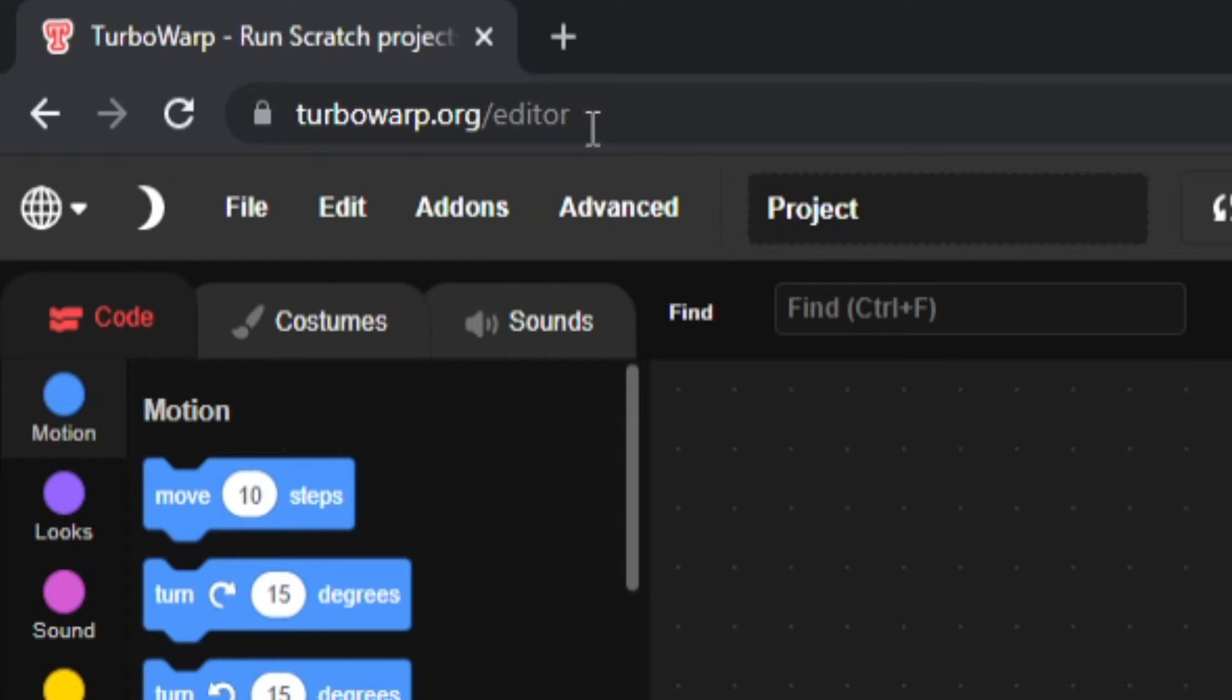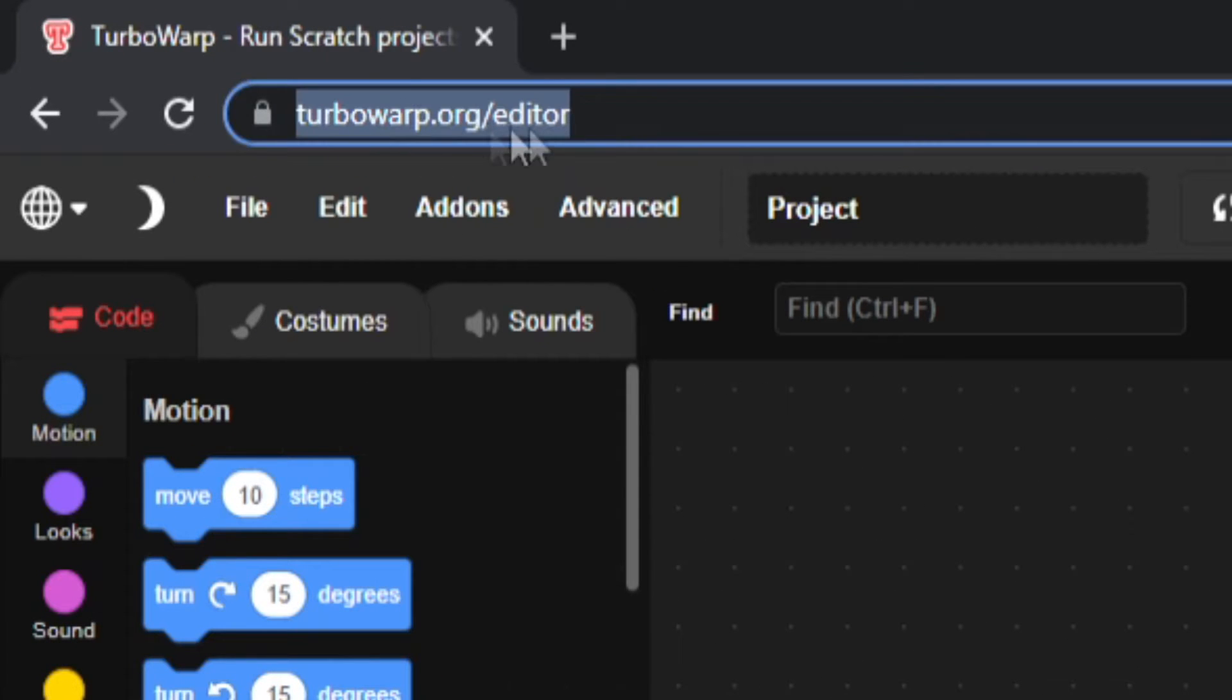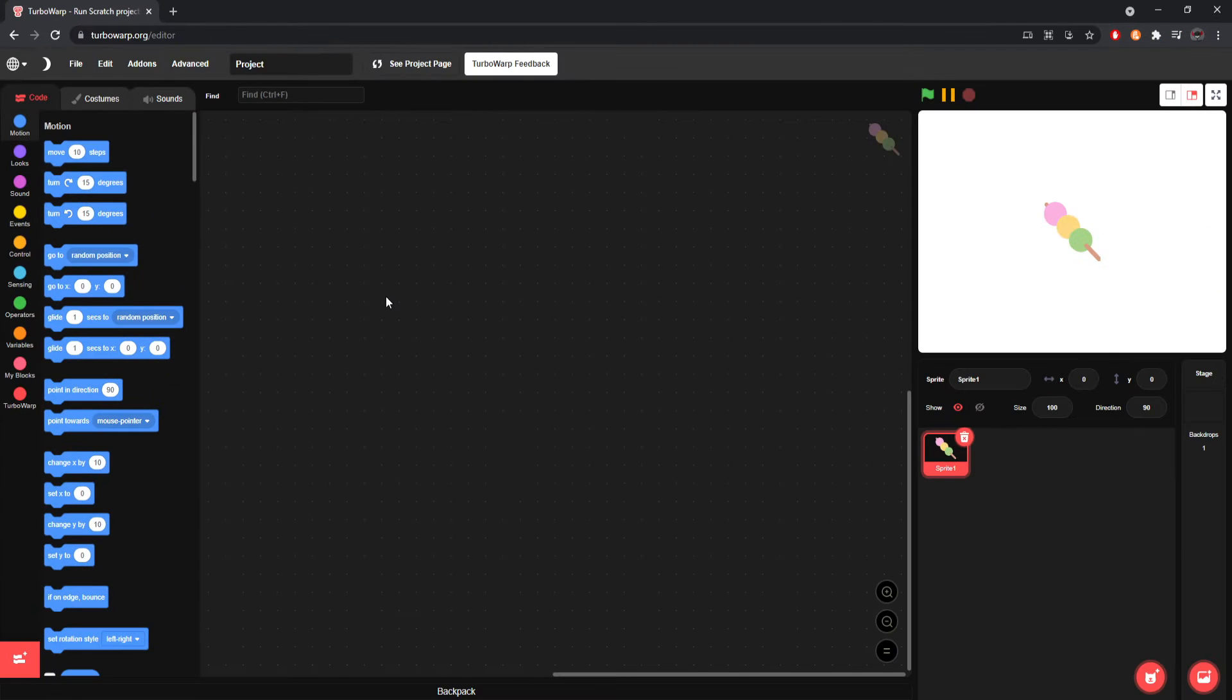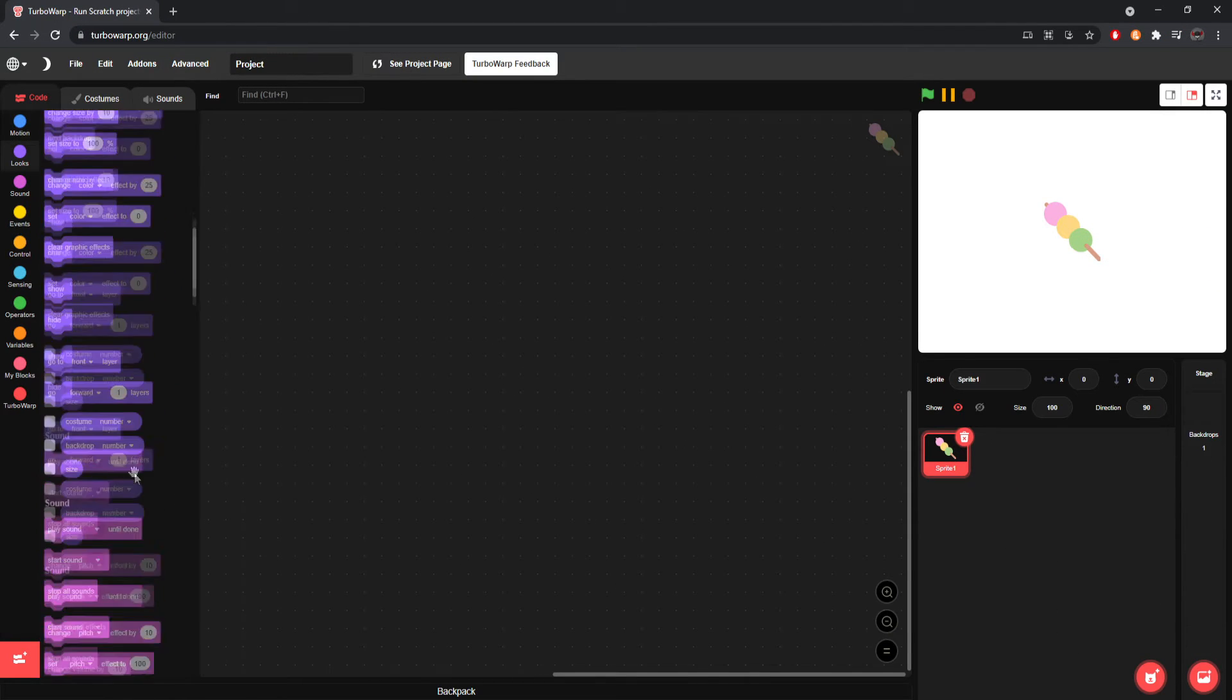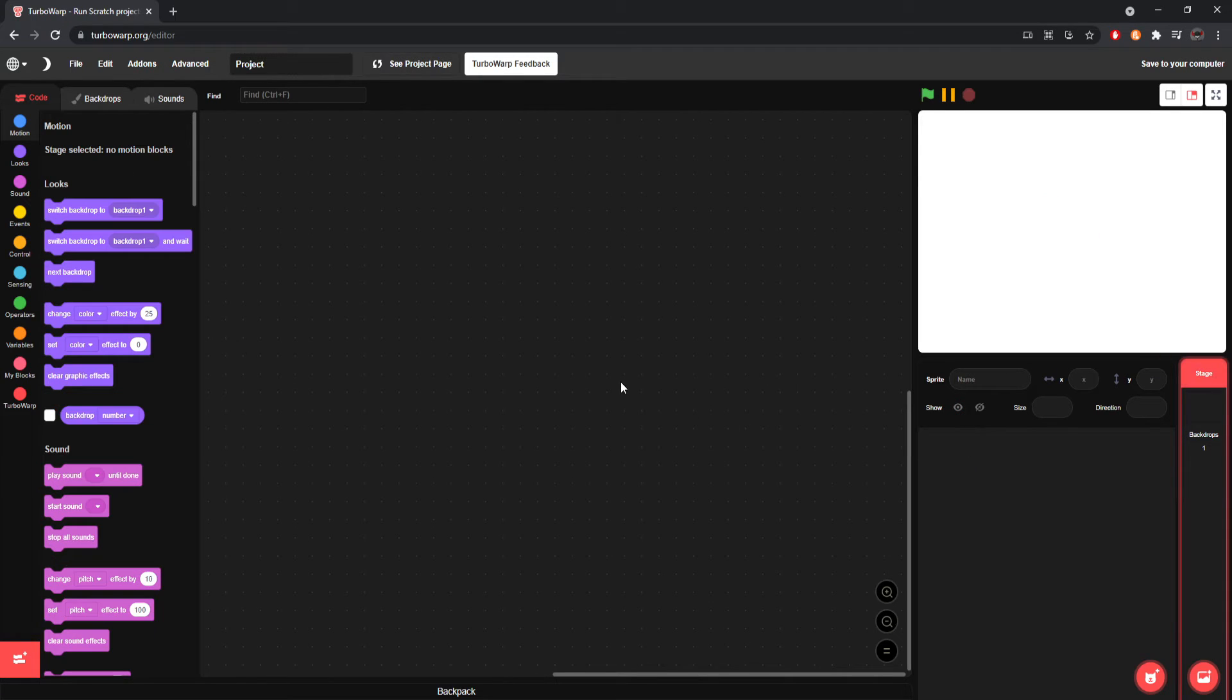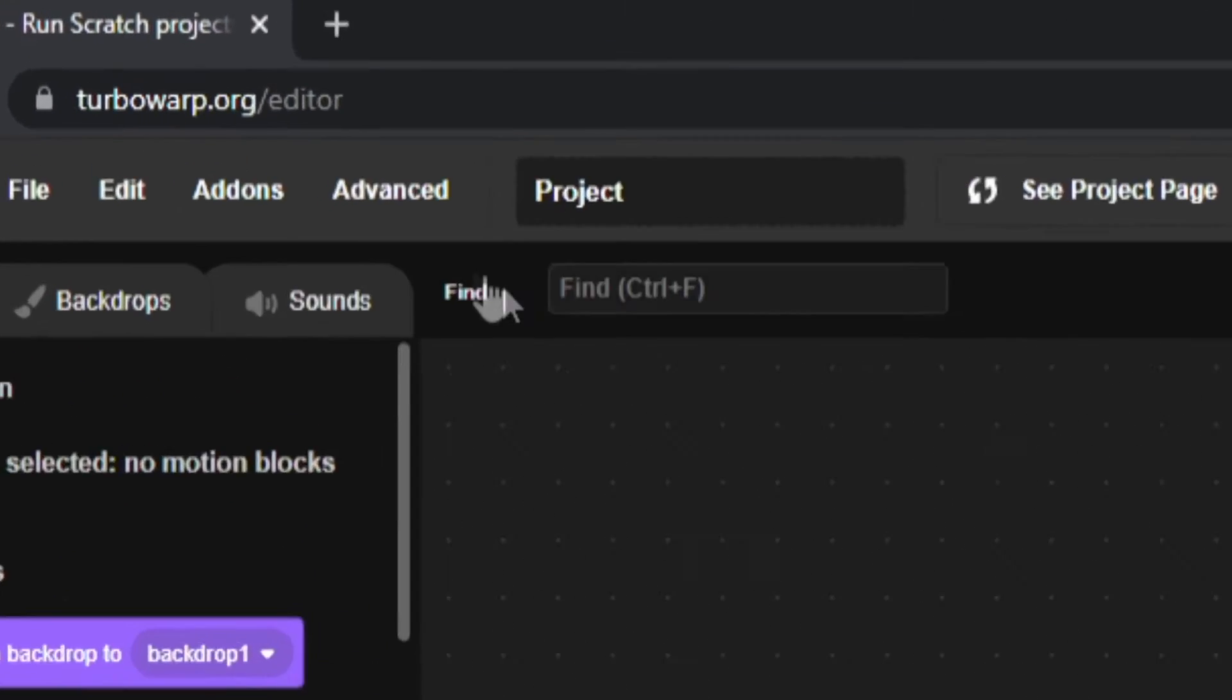So if you go to the link in the description or TurboWarp.org slash editor, you'll get a normal looking Scratch editor. However, this will be here instead of the cat. So that's one thing it's doing good, right? But let's say you want to do some cool things.